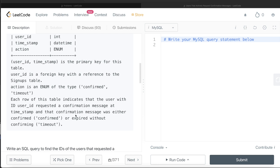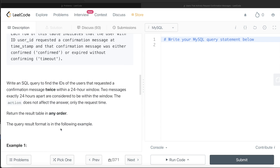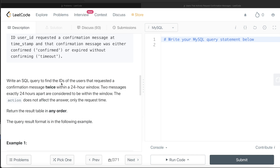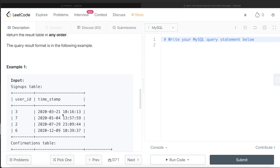Each row indicates that the user requested a confirmation message at a particular timestamp, and that message was either confirmed or expired without confirming — that is, timeout. We are asked to write a SQL query to find the IDs of users that requested a confirmation message twice within a 24-hour window. Two messages exactly 24 hours apart are considered to be within the window. The action does not affect the answer, only the request time.